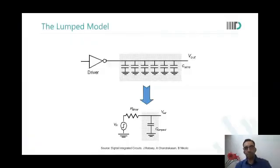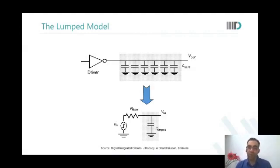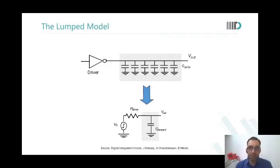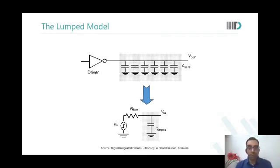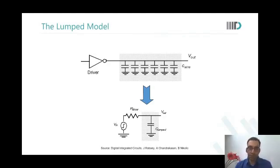Wires run along the entire chip, from one end to another. These are global wires, and there are also interconnects used when you design circuits. As technology scales, devices are becoming faster because channel length is reducing, so current is increasing — the device current per unit micron square is increasing.